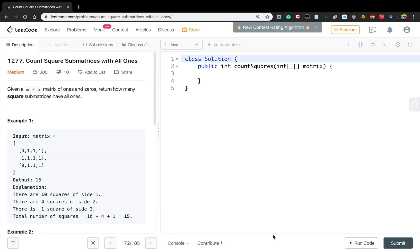Hello friends. Today let's solve 'Count Square Submatrices with All Ones.' Given an M times N matrix of ones and zeros, return how many square submatrices have all ones.